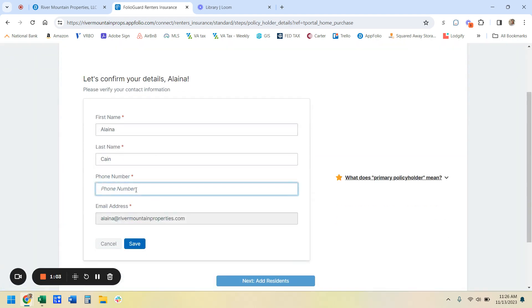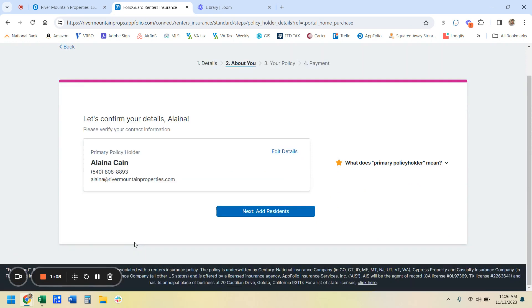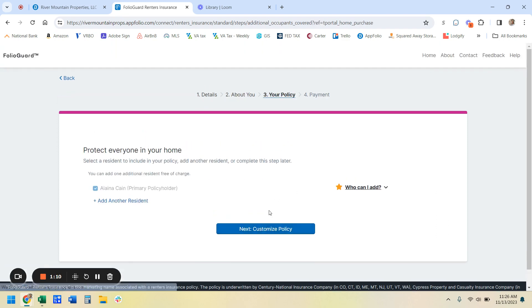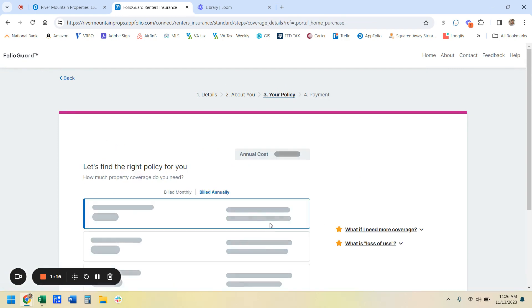Now we're just going to make up a phone number here and hit save. And then you're going to need to add any additional residents. So all of your roommates will be listed. And then we're going to customize the policy.